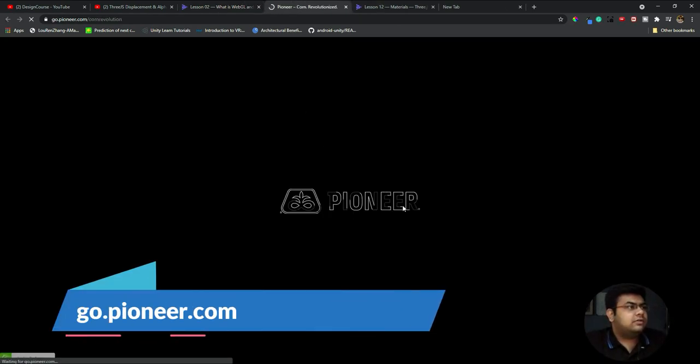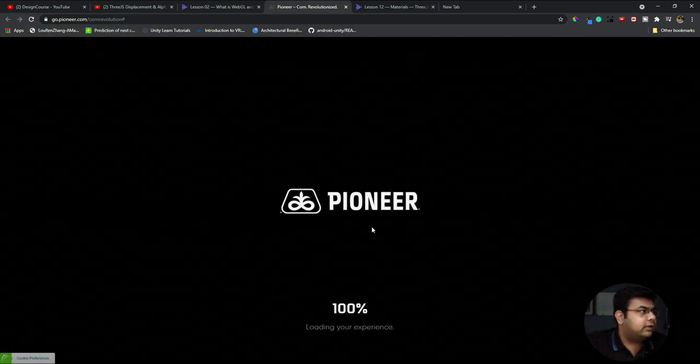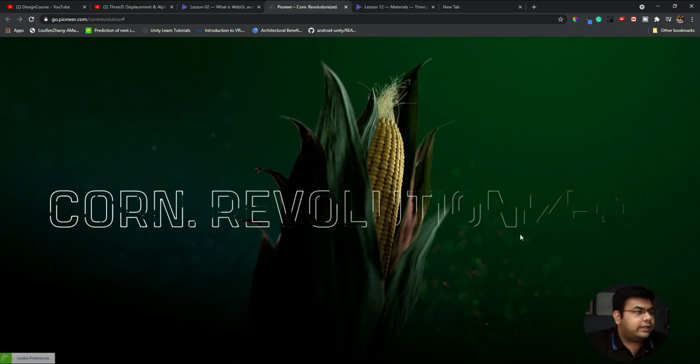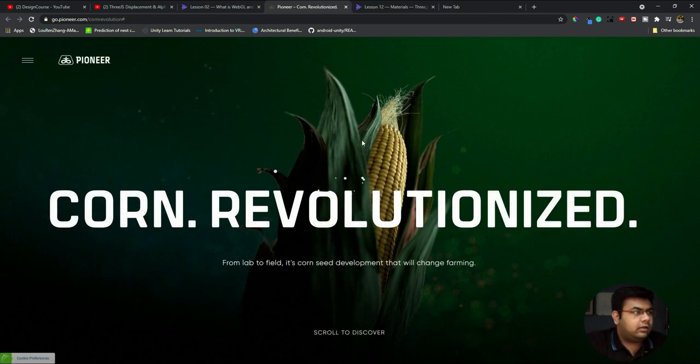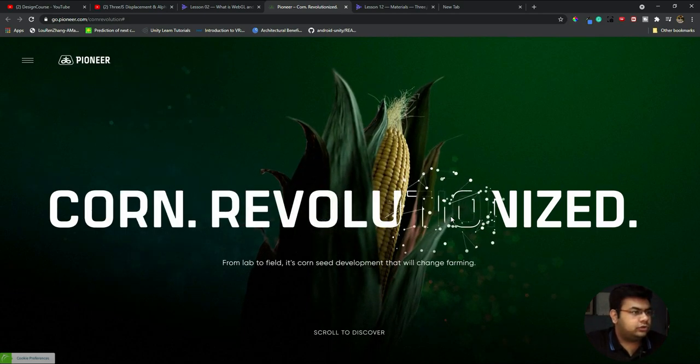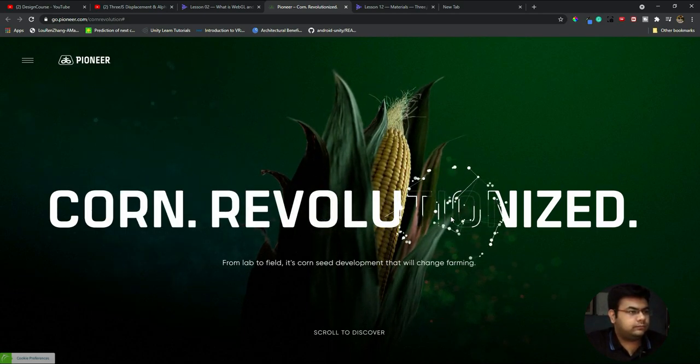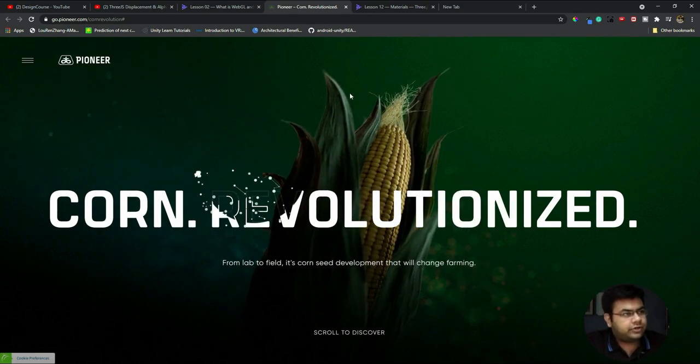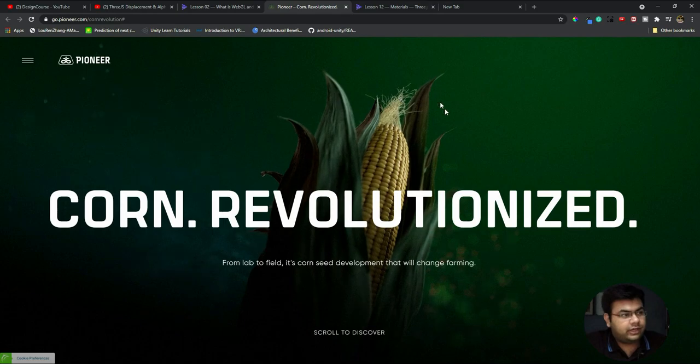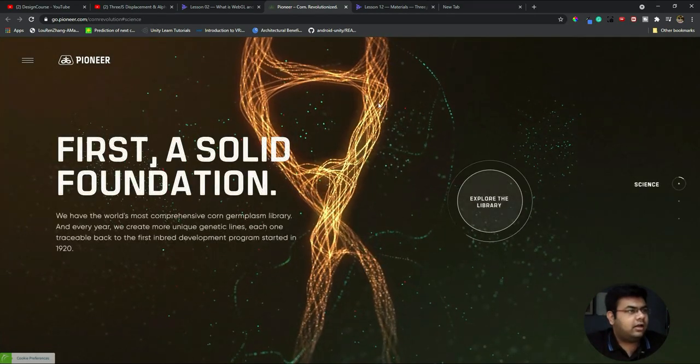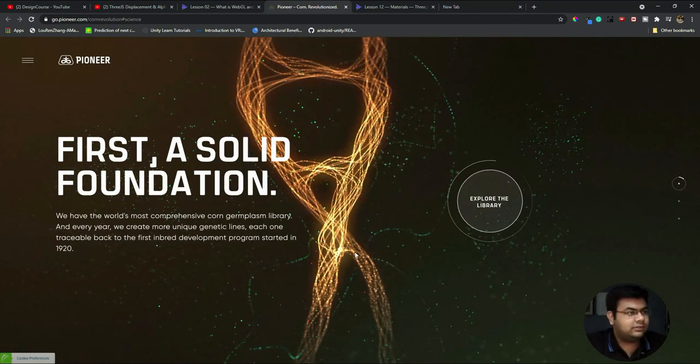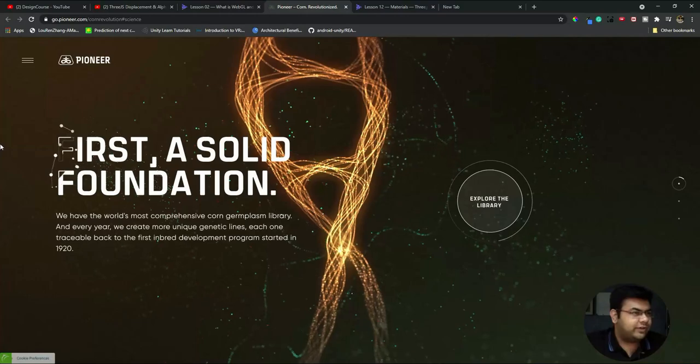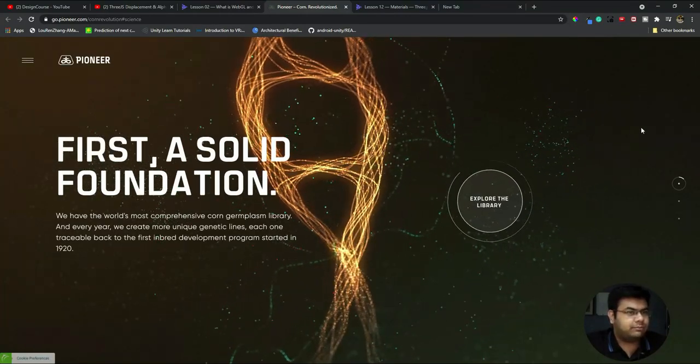Here's one of the websites - this is pioneer.go.pioneer.com. Just look at it. In the back of the HTML and CSS content, there is Three.js running. It seems like there's a 3D model of corn.